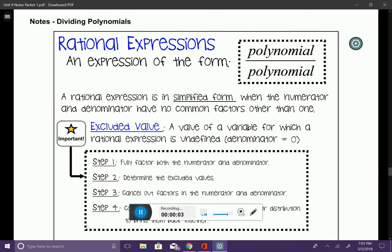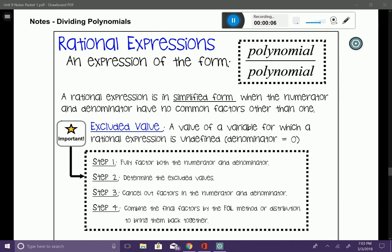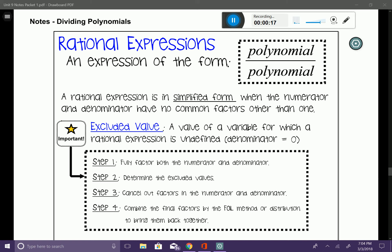In this lesson we're going to talk about rational expressions and how to simplify them. A rational expression is an expression of the form a polynomial divided by a polynomial. A rational expression is in simplified form when the numerator and denominator have no common factors other than one.